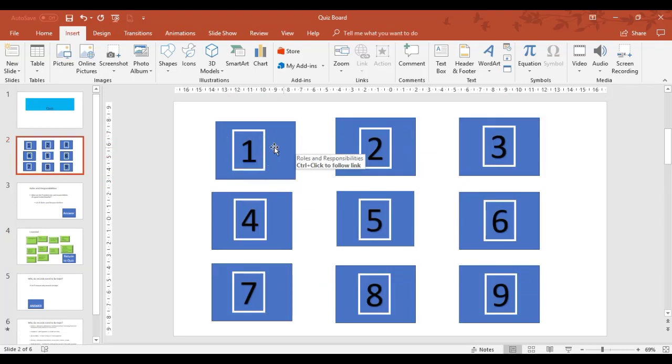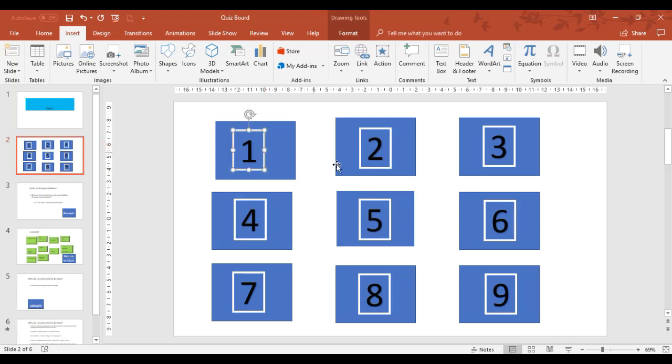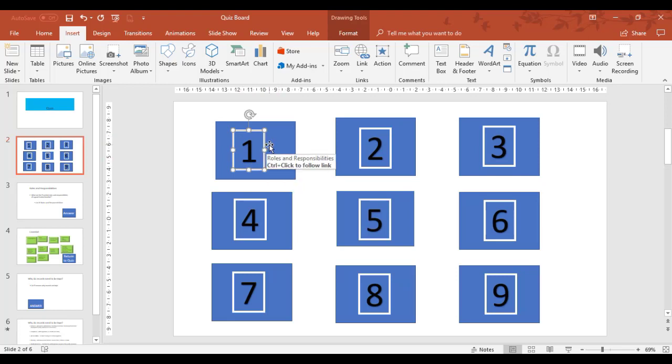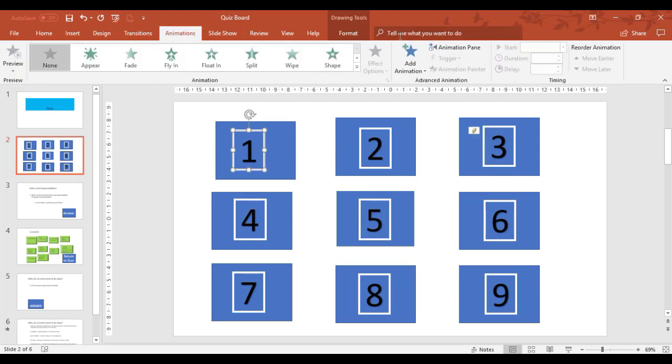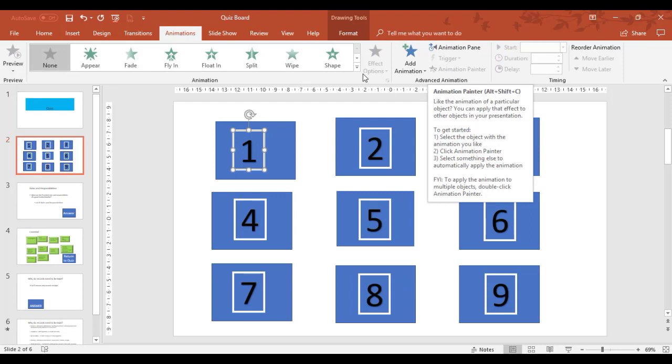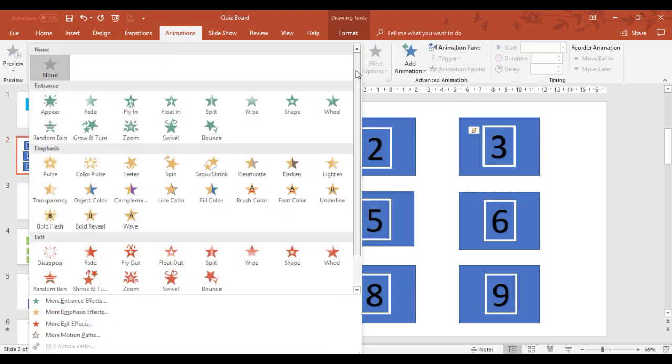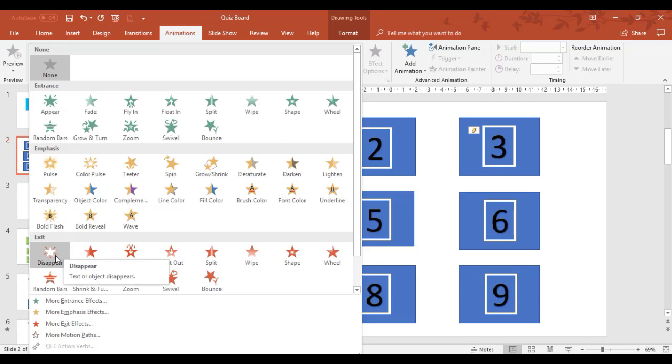So we've set the hyperlink up. Now for the number itself, we need to do what's called an animation here. And because we want this number one to disappear, it's going to be an animation. And we're going to do what's called an exit animation because we want it to in effect disappear.